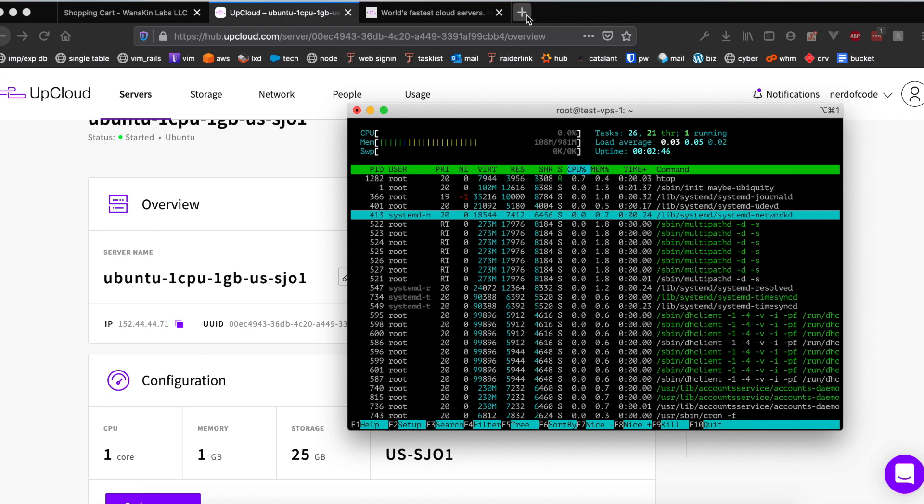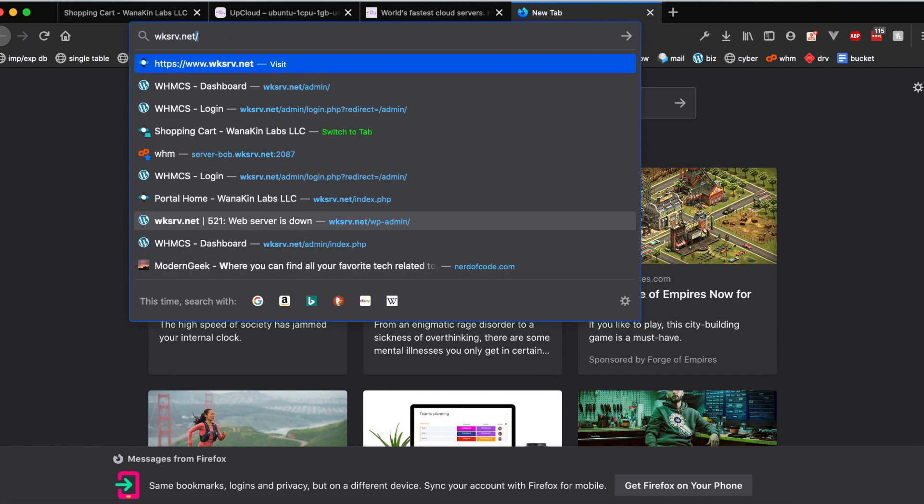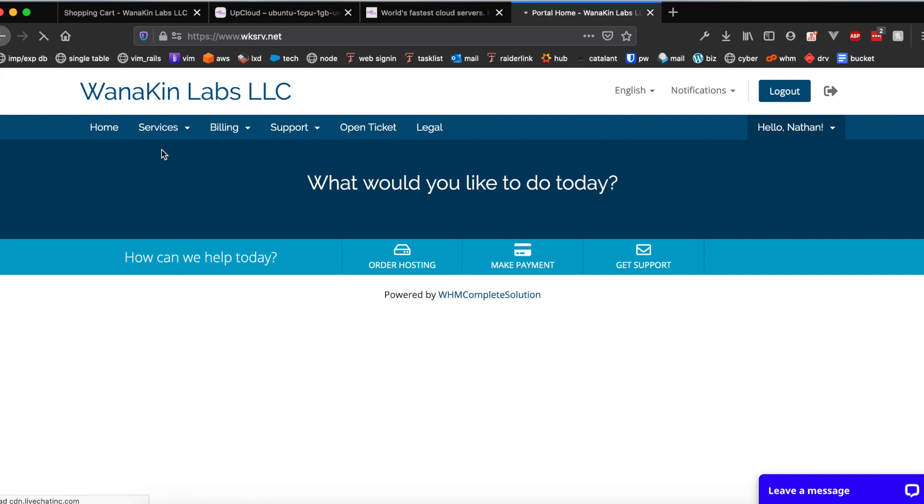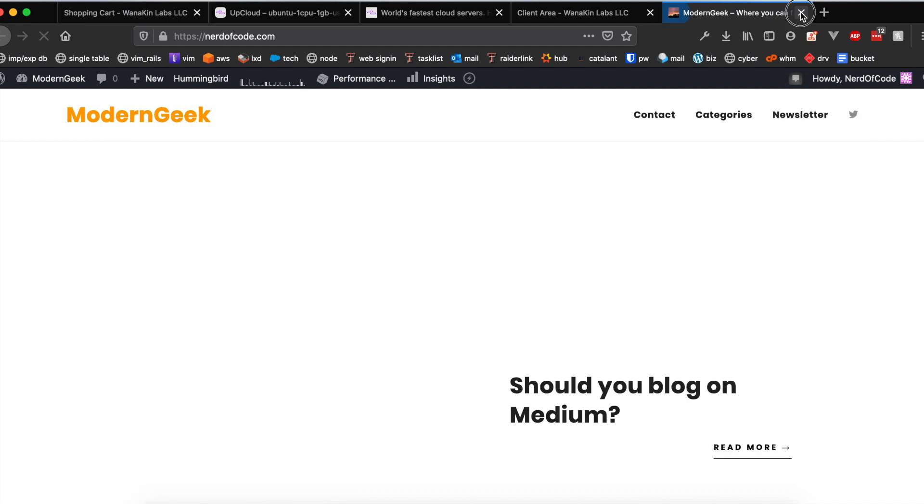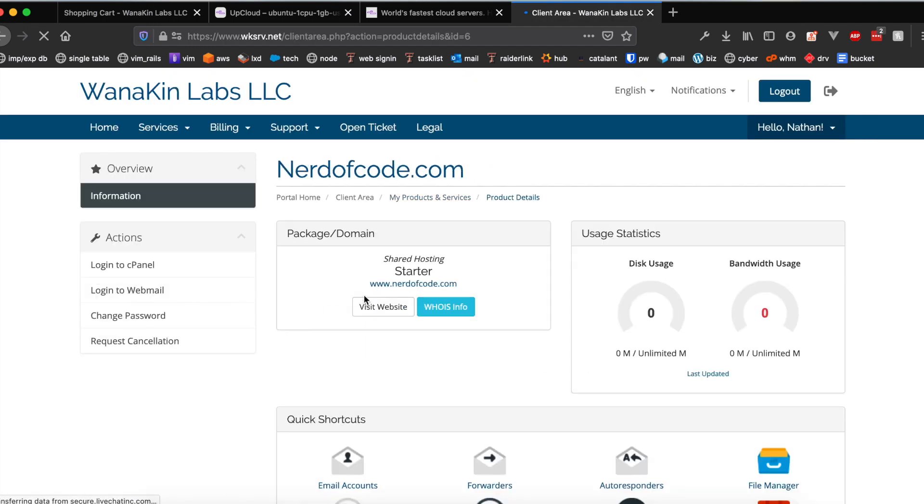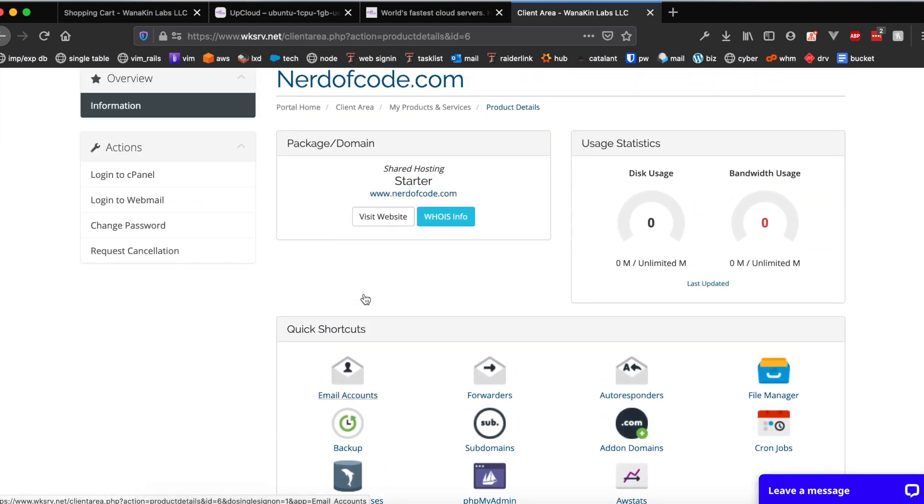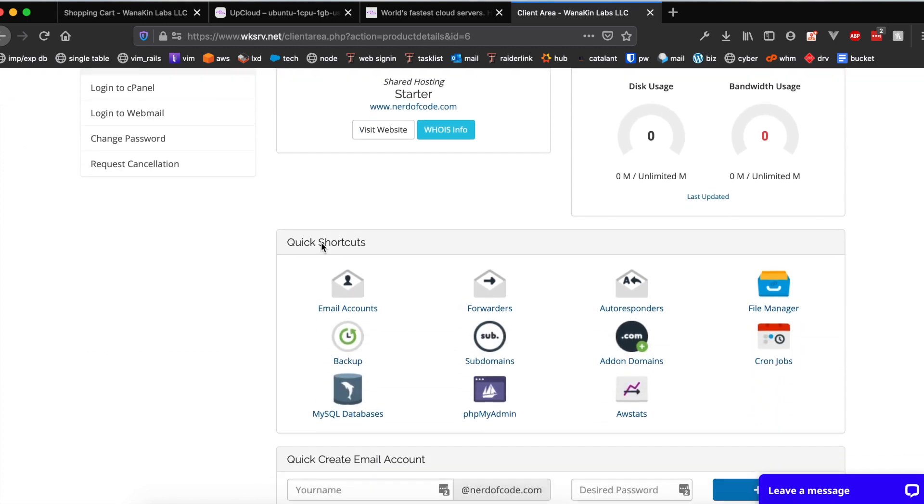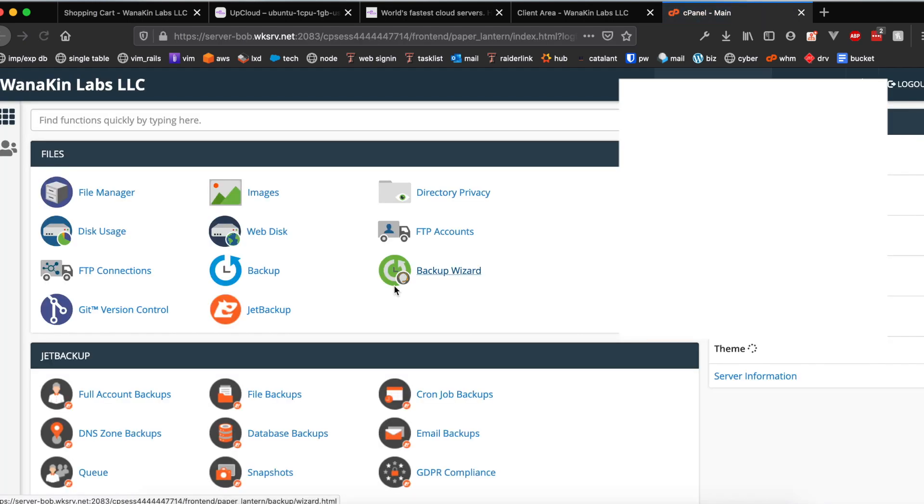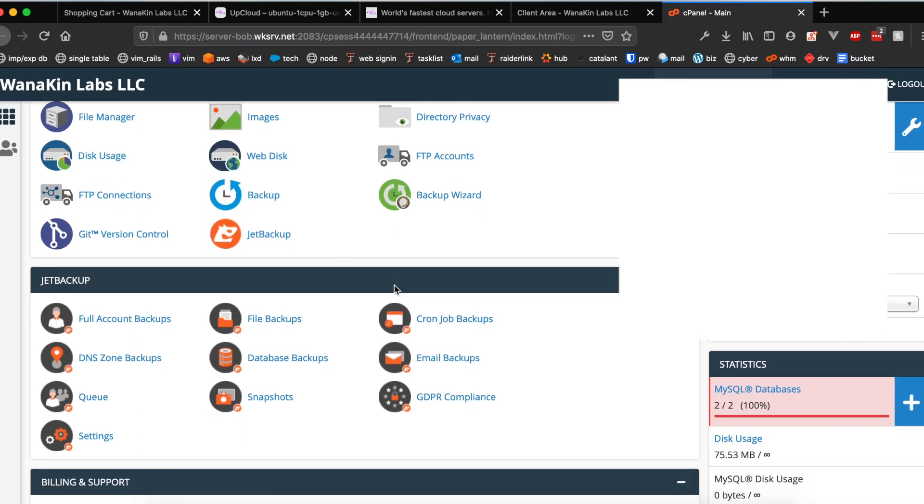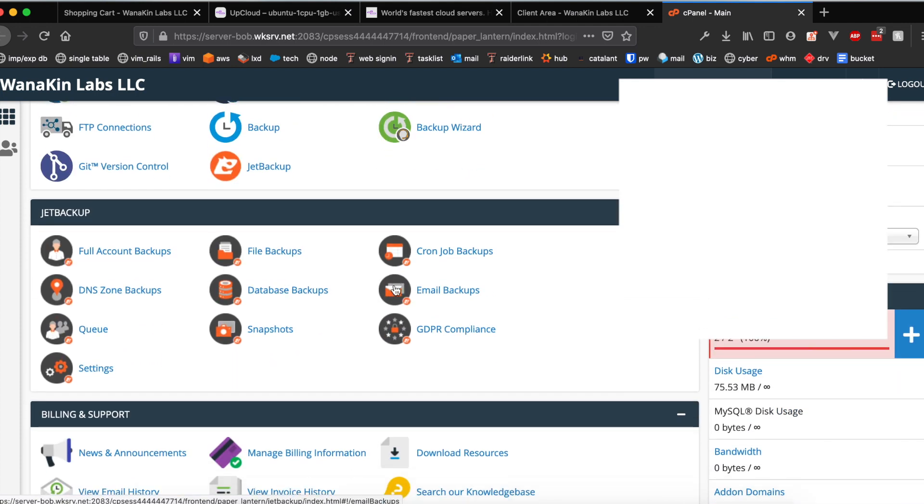I did want to talk about this new service I've been using called wksrv.net. They do offer shared hosting plans. For example my forum is actually run by wksrv at the moment. I am affiliated with them for disclosure. As you can see here forum.nerdofcode.com is hosted fully on wksrv. They do provide cPanel, Jet Backup, Softaculous and they are doing a free promotion right now.